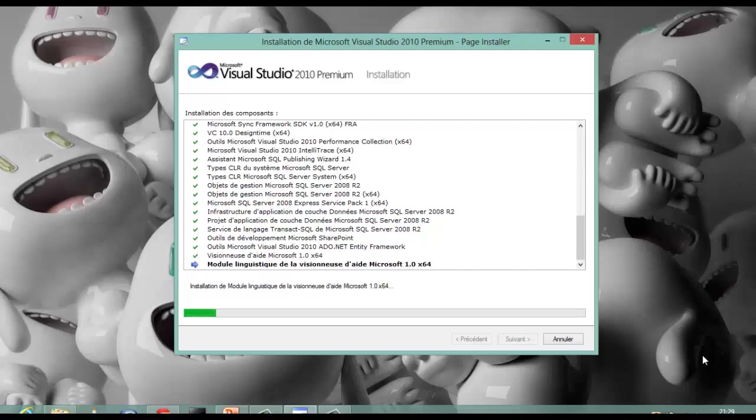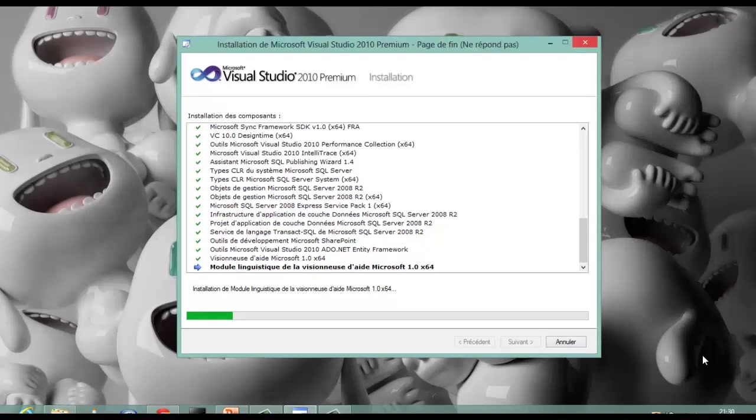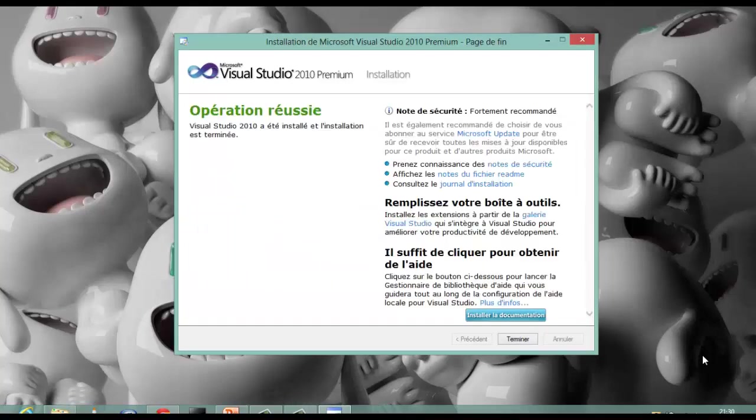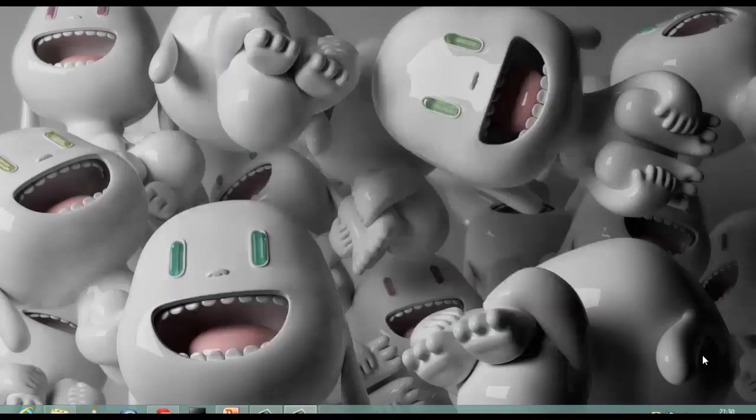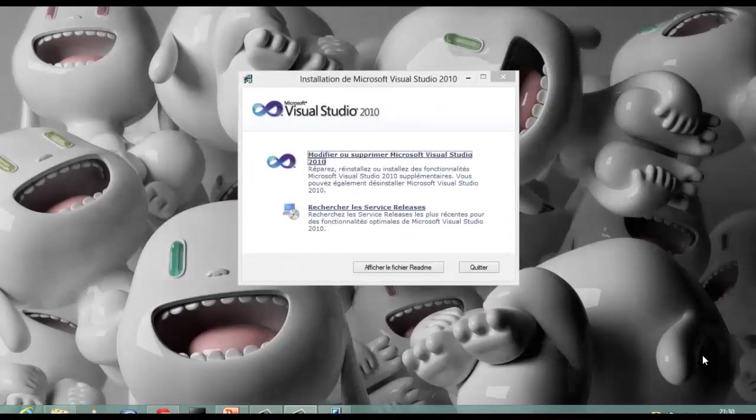Installing Visual Studio generally takes time, so please wait until the end of the installation. Once the installation is complete, click Finish. Then click Exit.